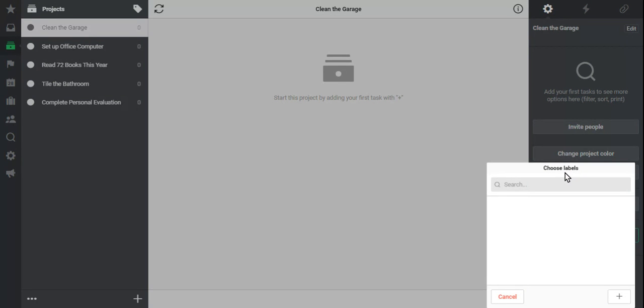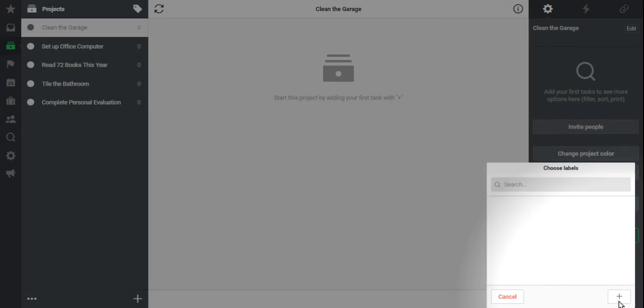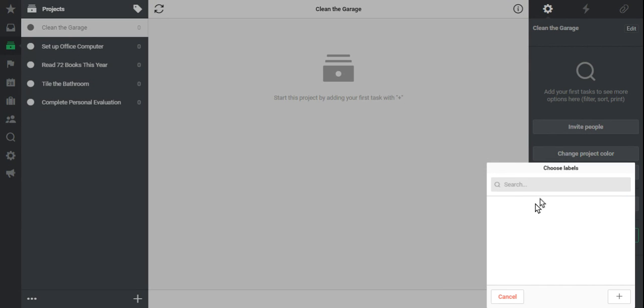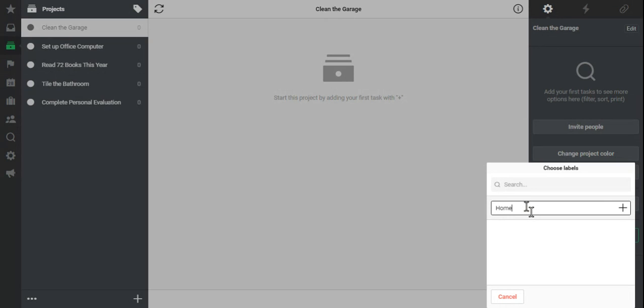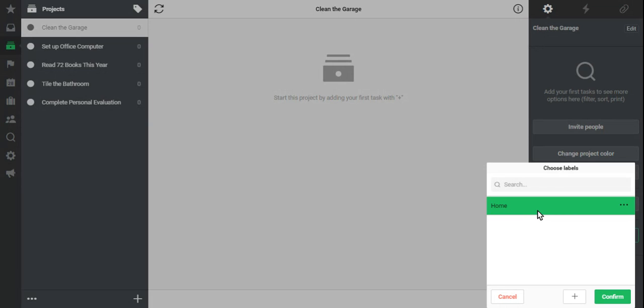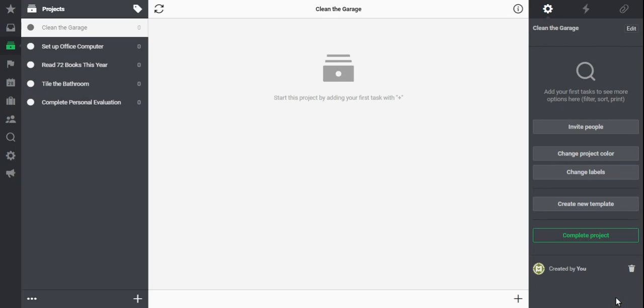Now notice at this time I don't have any project labels yet. So I'll click this plus sign and add my label, Home. That's where I'm going to clean my garage. Hit Enter and notice it's already highlighted. I can then confirm and just like that I have my first Nozbe project label.